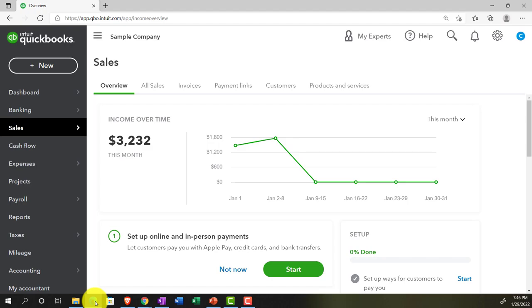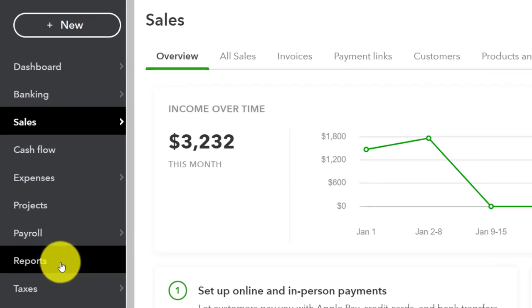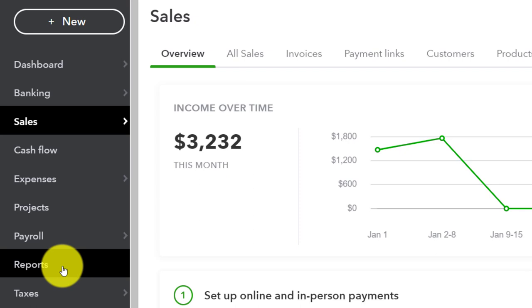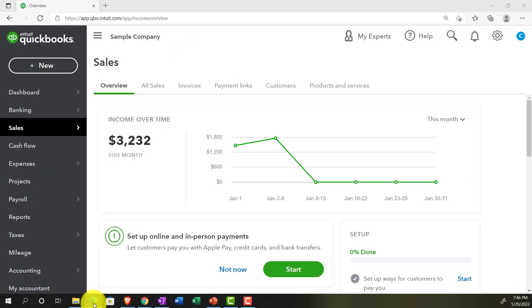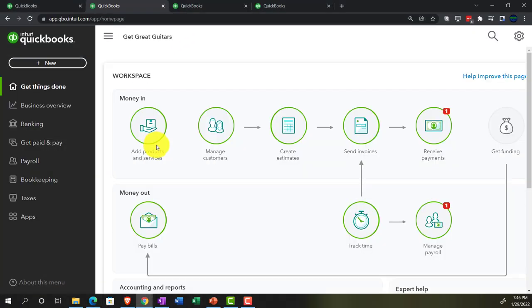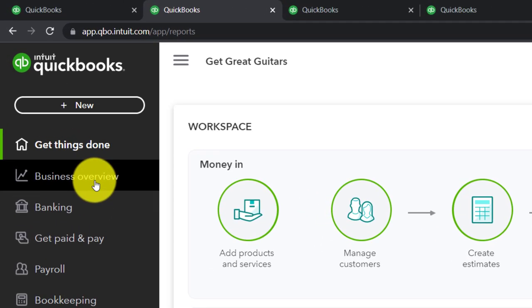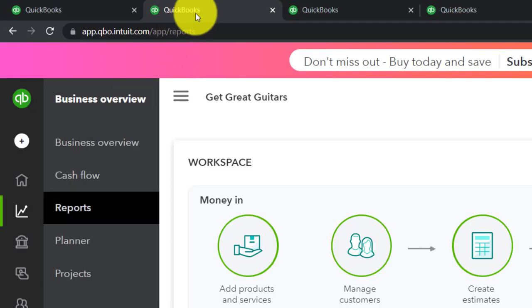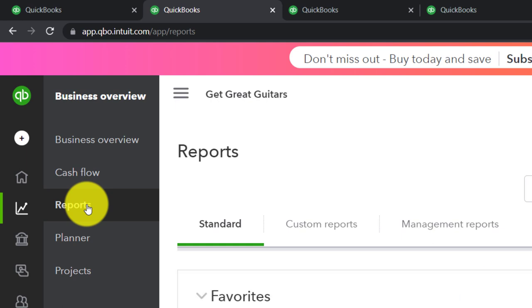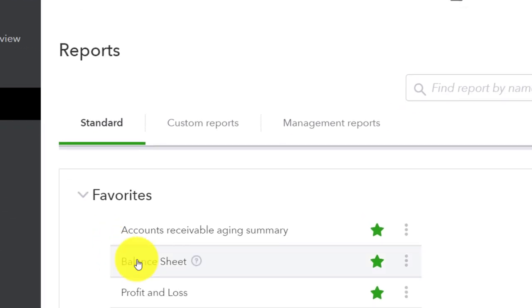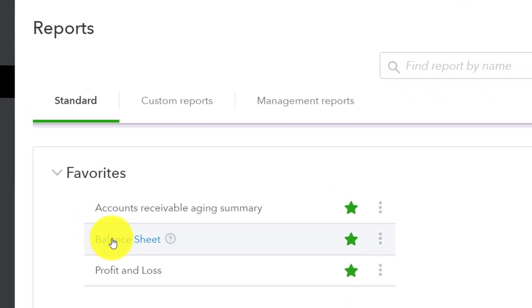Let's see where the reports are located in the accounting view. In the sample company, which is in the accounting view, they're located under Reports. If we go to the business view, they're a bit deeper — in the Business Overview on the left-hand side. We're currently in the second tab and going to the reports.